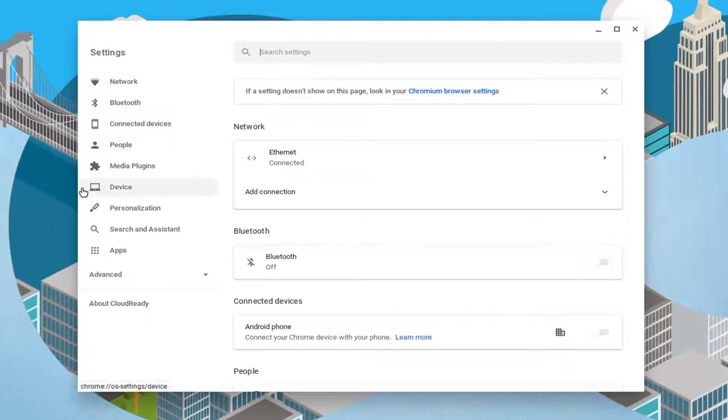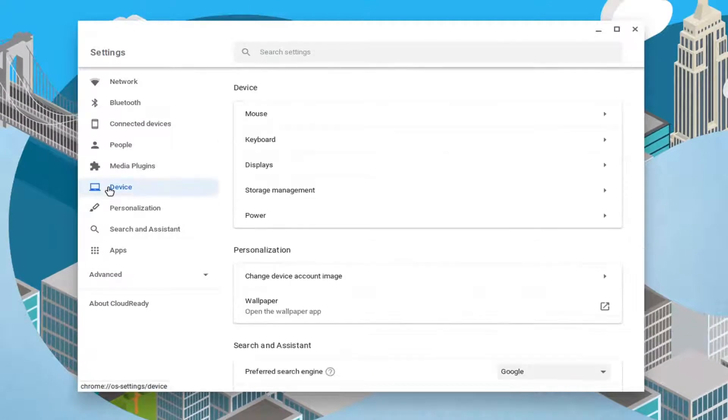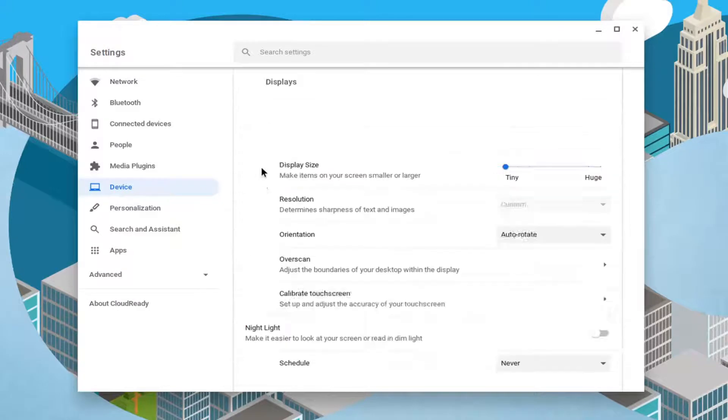Select the device option on the left side, and then underneath device, select displays.